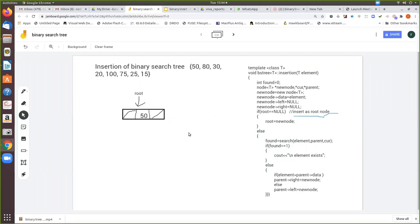If there is no node — in this case when we are inserting 50 there is no tree at all — so now we check whether root equals null. Yes, if root equals null then this will be the first node and we make this to be the root node.